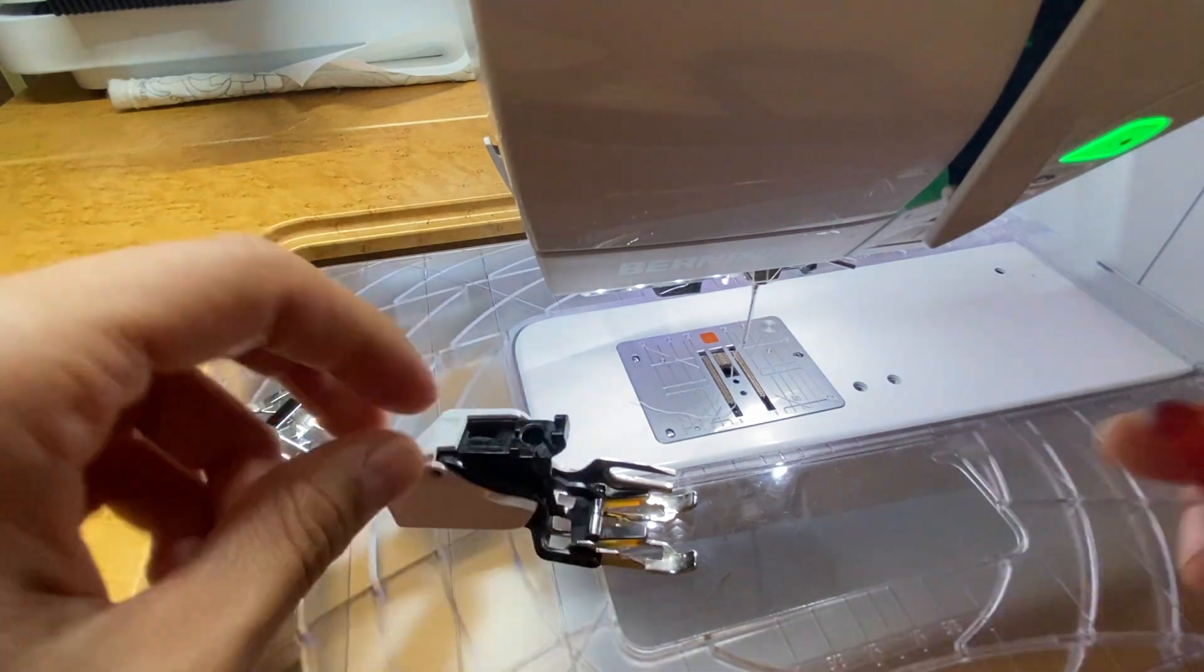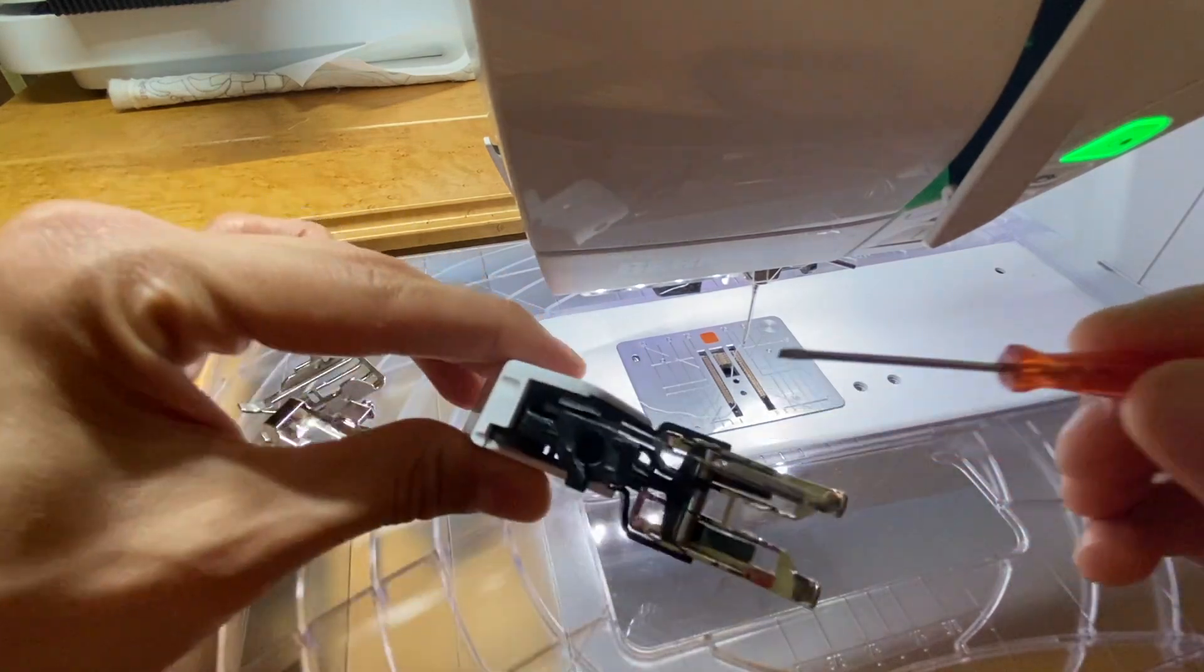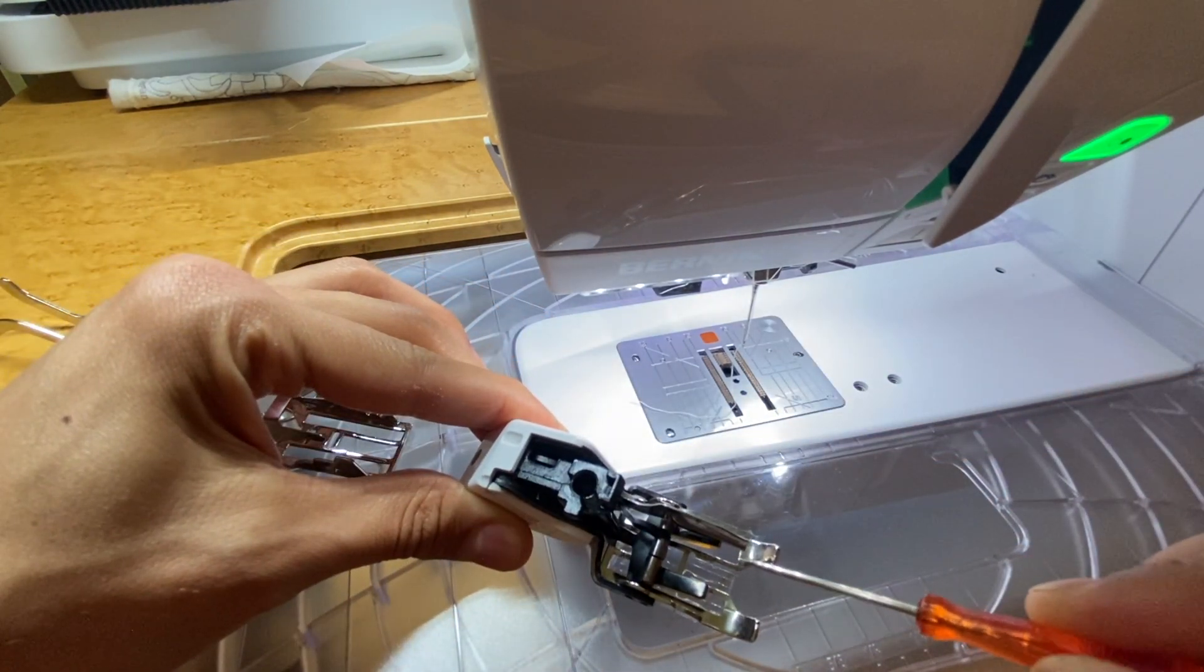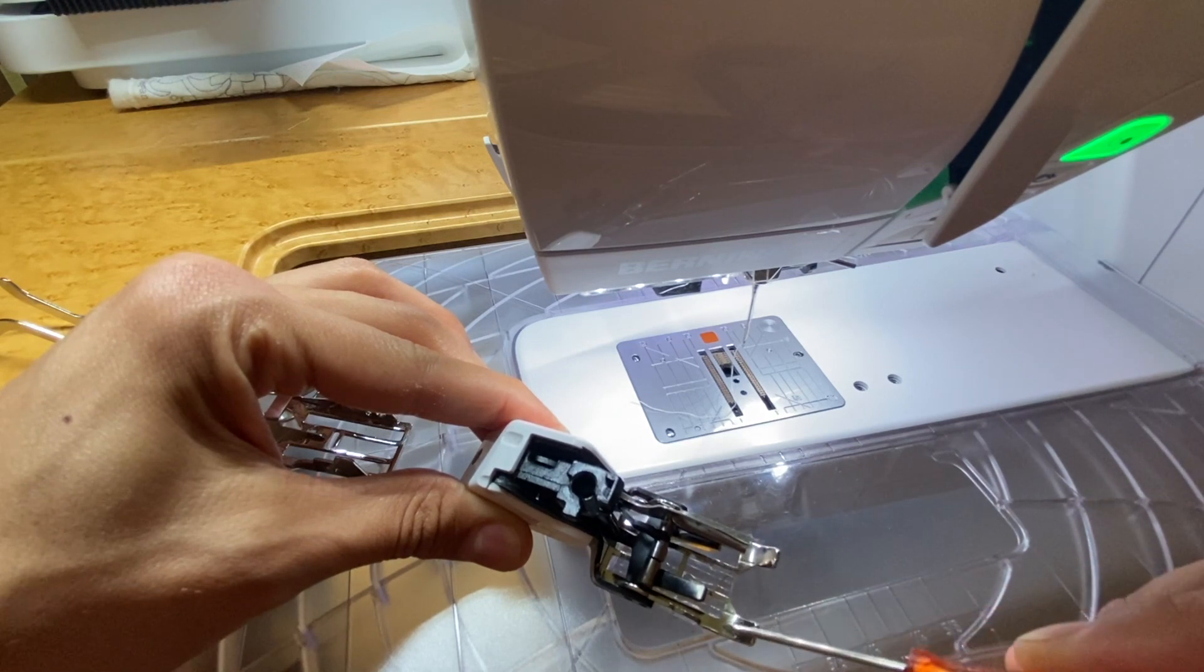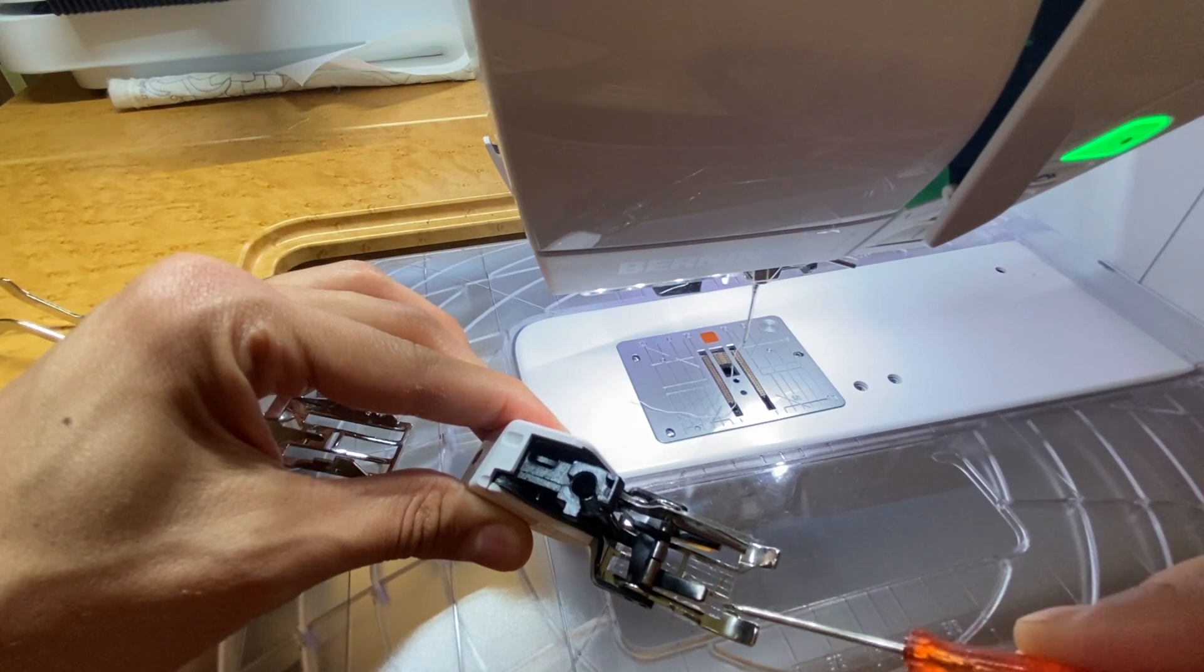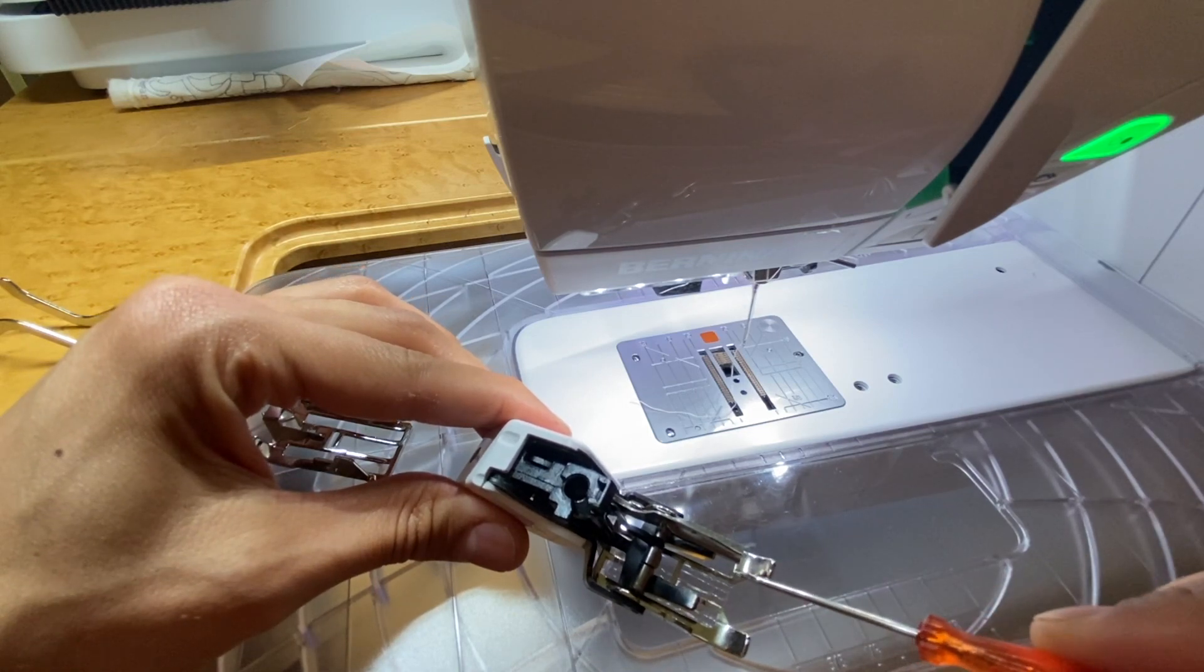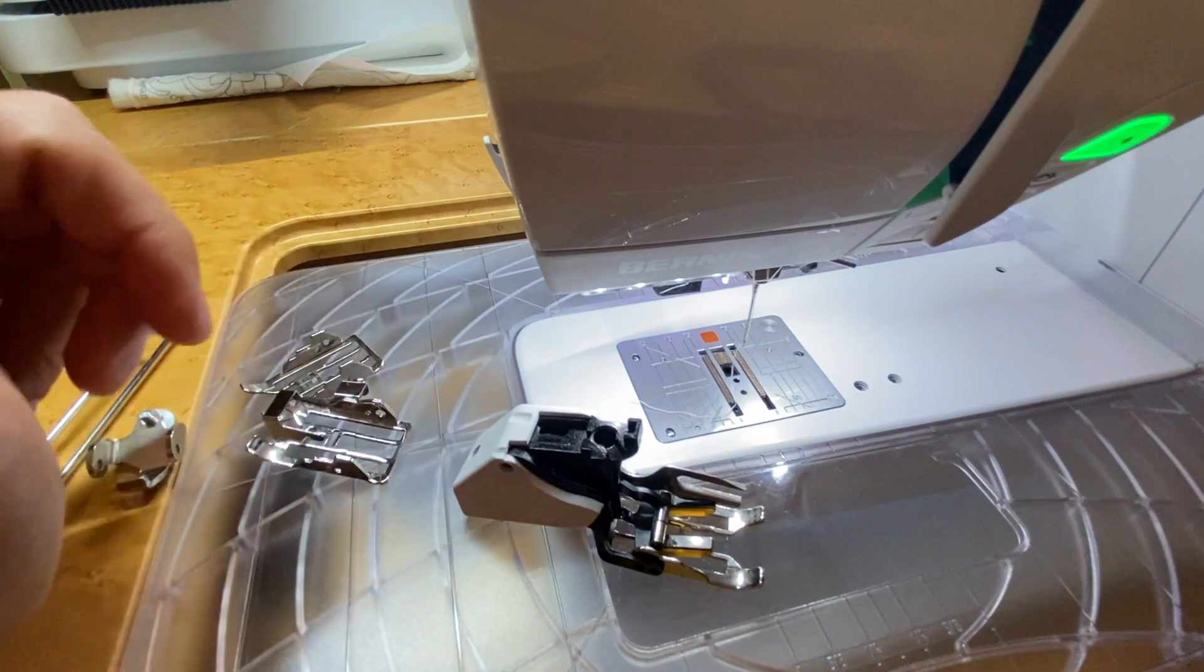So the next question may be, but how do you get your quarter inch seam allowance? Well, the Bernina walking foot, as you can see here, has this little marking right here. So our needle is in the center here, and we have this marking to the right, and there's also one to the left. That marking is a quarter of an inch from the needle position, the center needle position on each side. So I line the edge of my fabrics with that quarter inch marking, and I get a beautiful quarter of an inch seam.